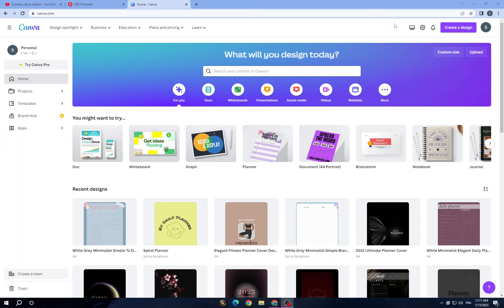The first thing you need to do is sign up for an account. You can try Canva for free, or you can try Canva Pro to access more Pro elements and Pro templates. The second thing is to choose a design type.